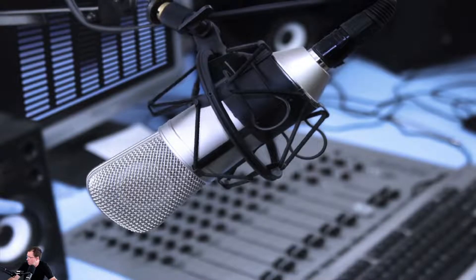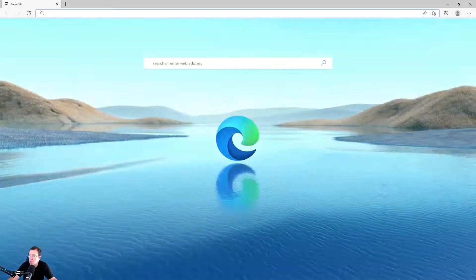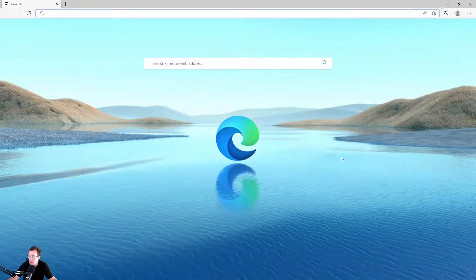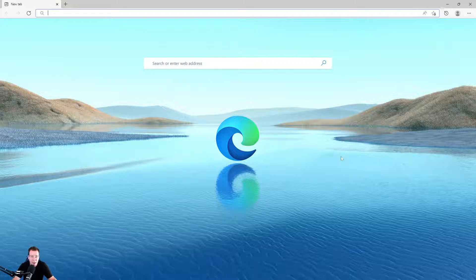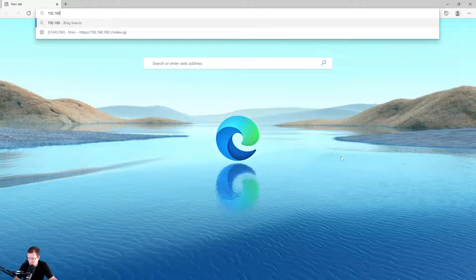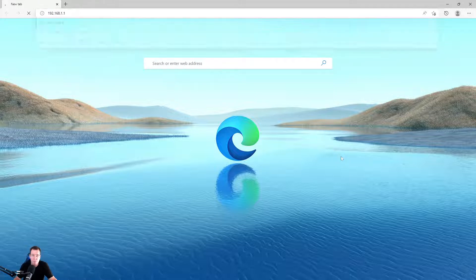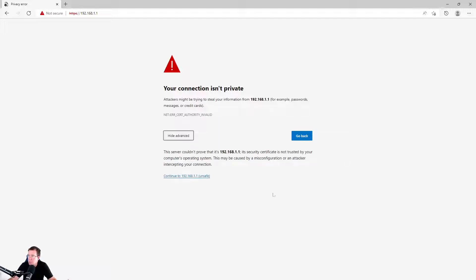Then you open up the browser, whichever browser you decide to use. We're going to use Microsoft Edge. And then we're going to go and put in the address of the router, which is 192.168.1.1. That will get you into the router itself. And you go to Advance, then you click on Continue to there.